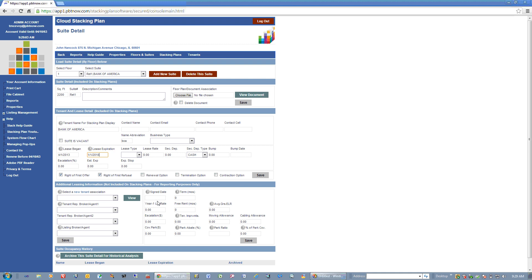This is more for when you get into our reporting area — analyzing things about your property. You can enter things like the term of the lease, sign date, the year one lease rate, things along those lines, and then you hit Save.